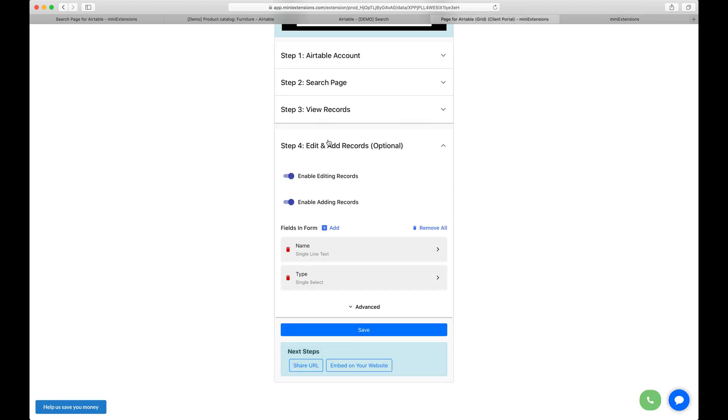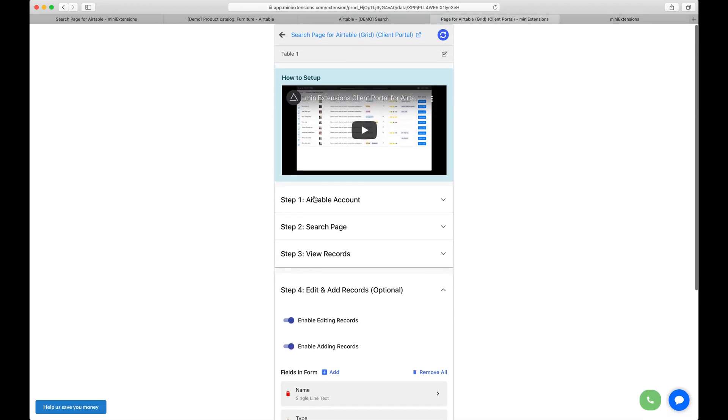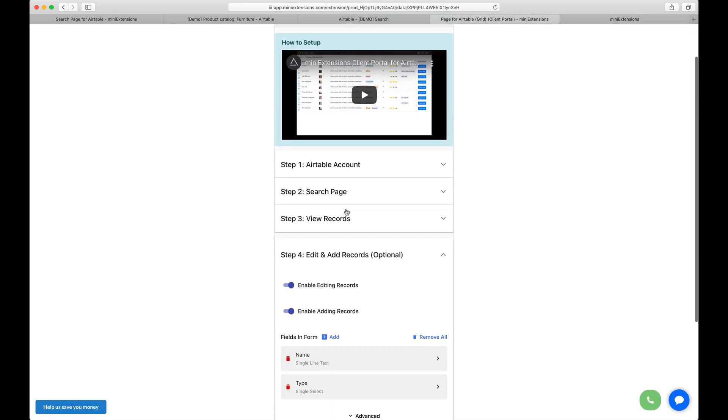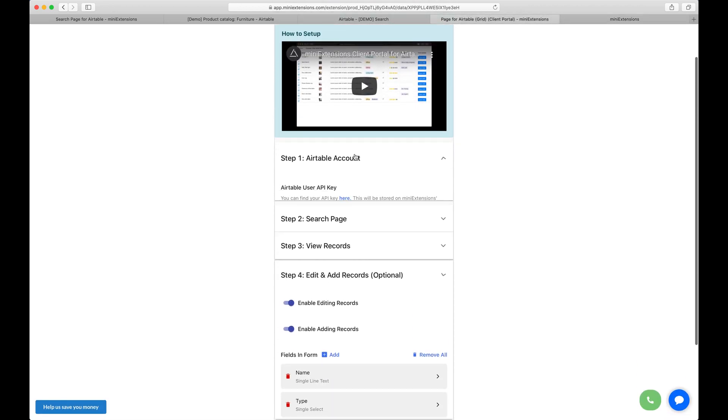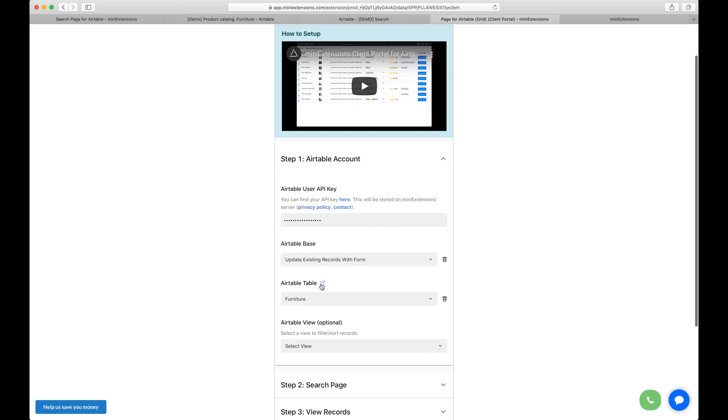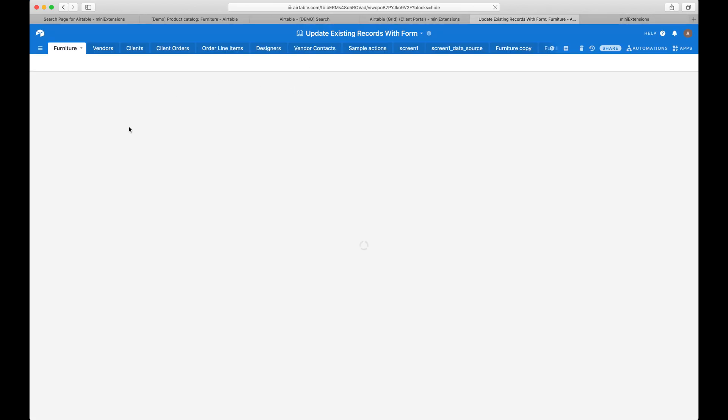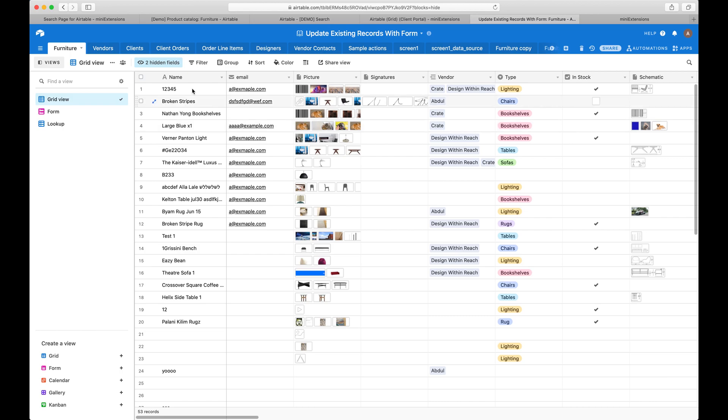So to start us off, I want to put the table next to us here so we can compare the values that we're going to put on that search page to the values that exist in Airtable.